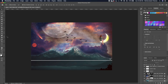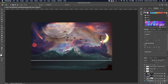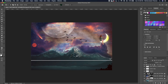Go under the Spot Healing Brush and pick up your Patch tool. Make a selection and move it to get some of the mountain details from above.